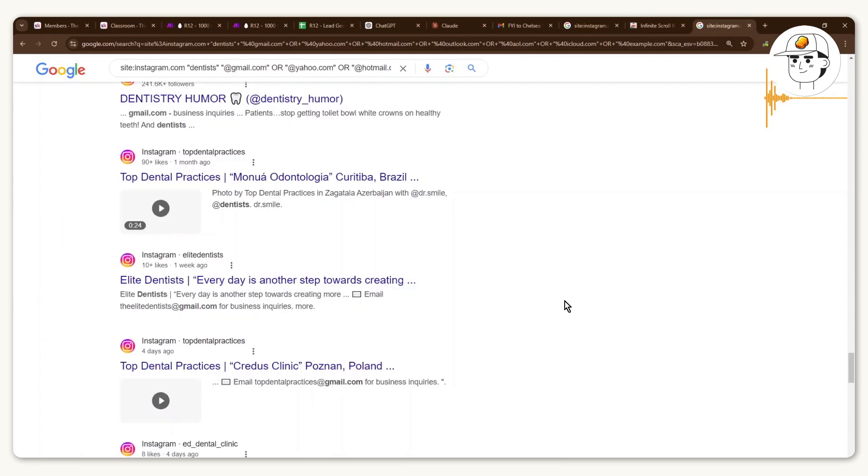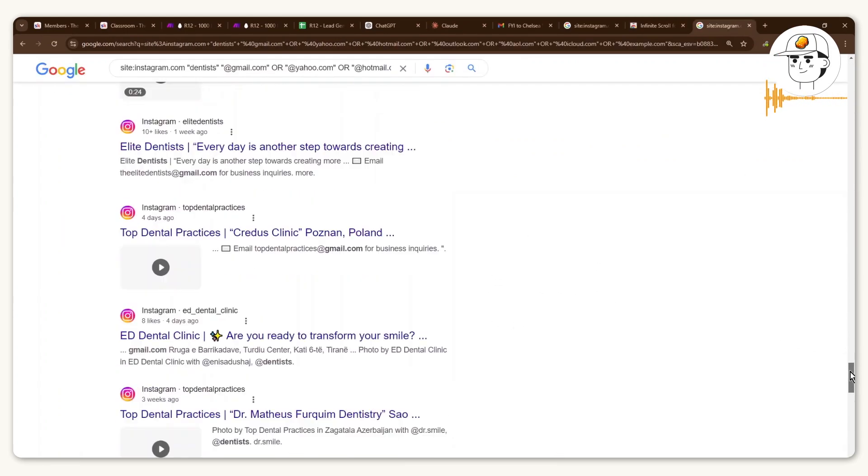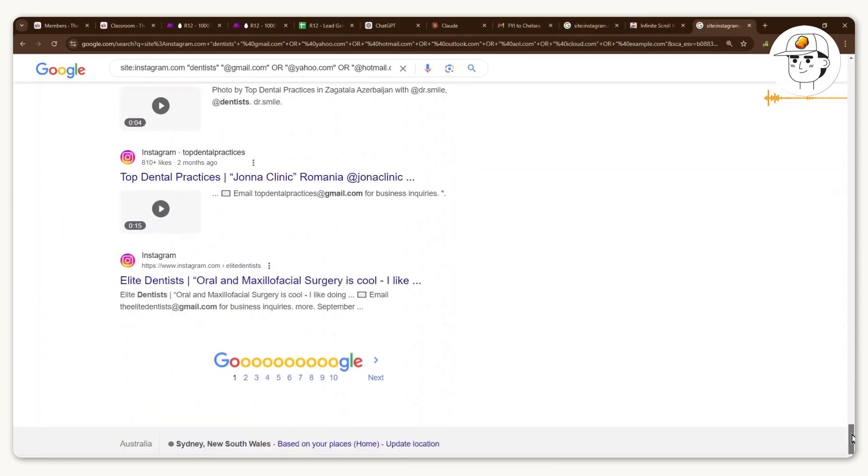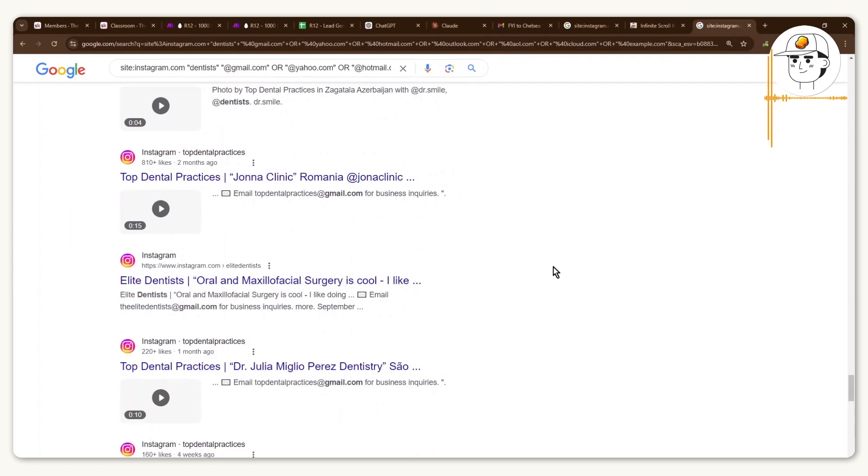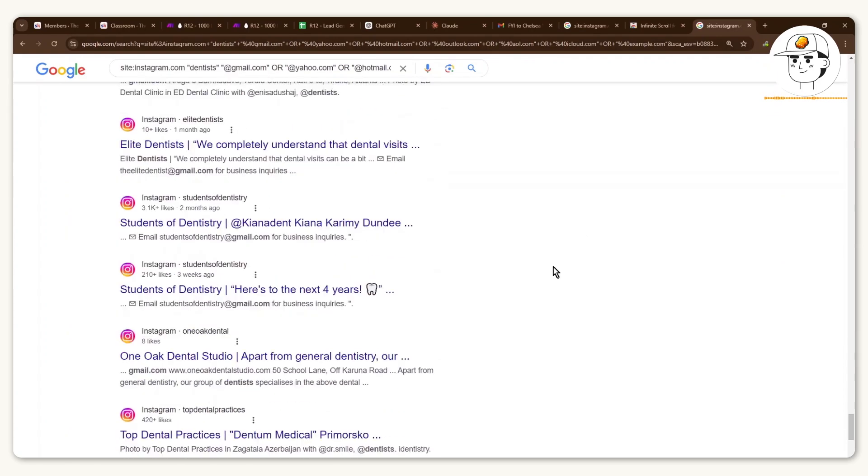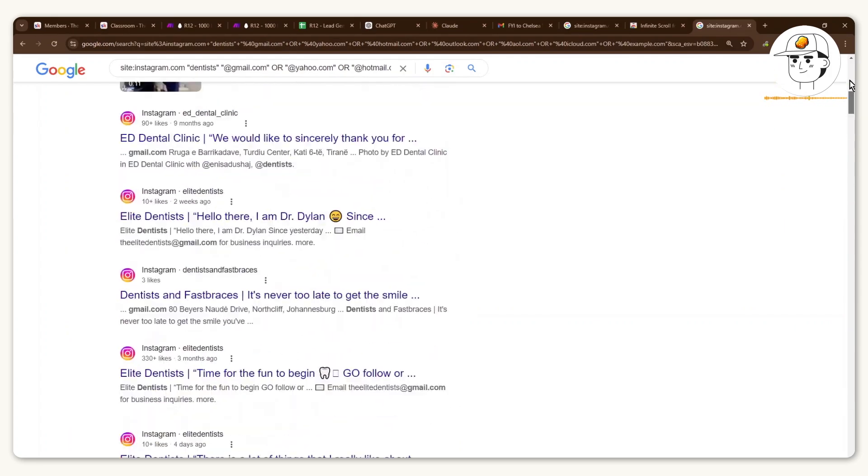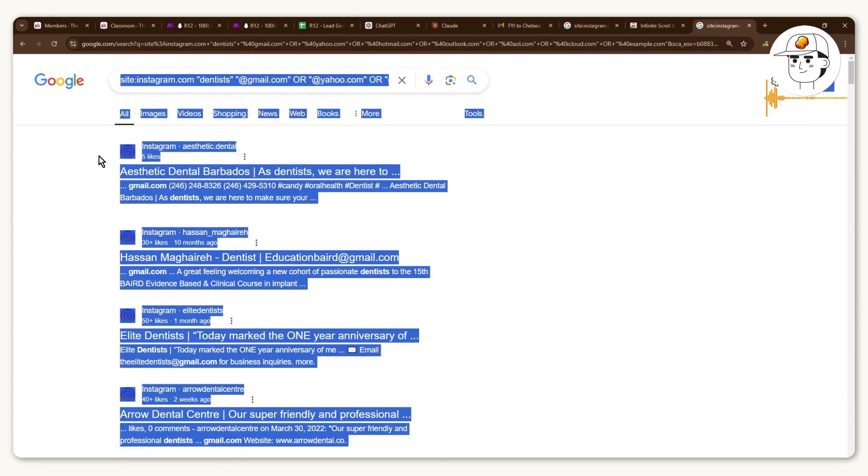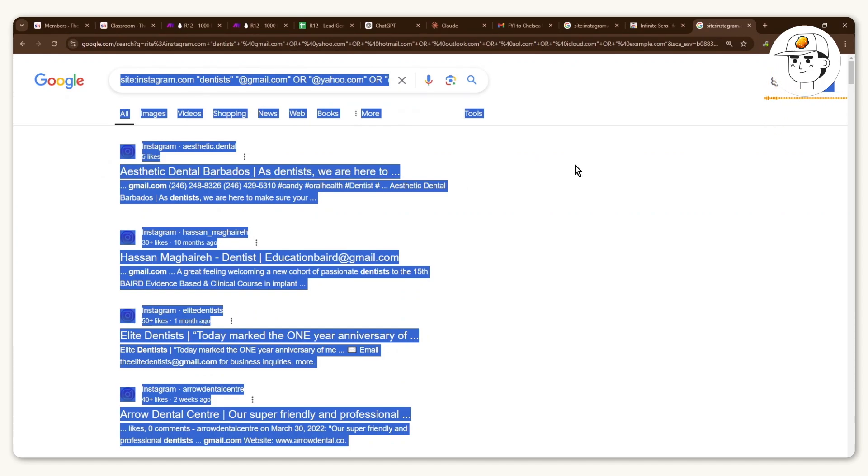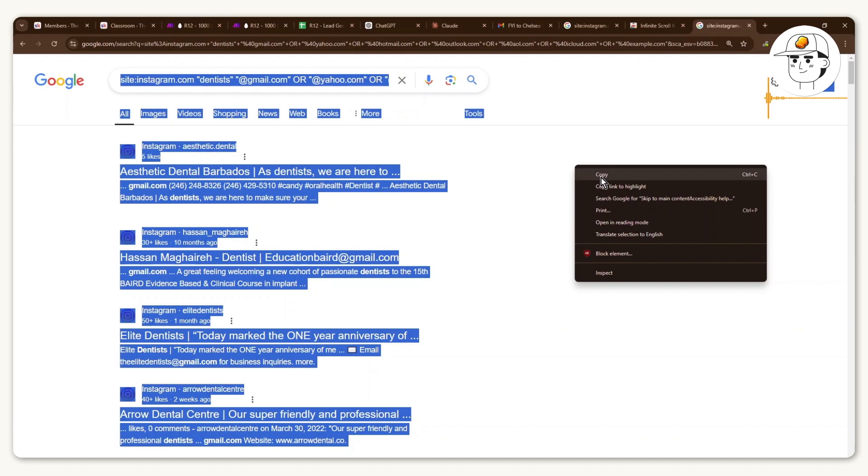So what that Google Chrome extension does is as I scroll down here, it actually automatically extends the search results to the next pages. And the reason why that's important is because for the next step, what we're going to do is actually copy this whole thing by hitting Ctrl A and then copying it by doing a right click and then clicking on copy.